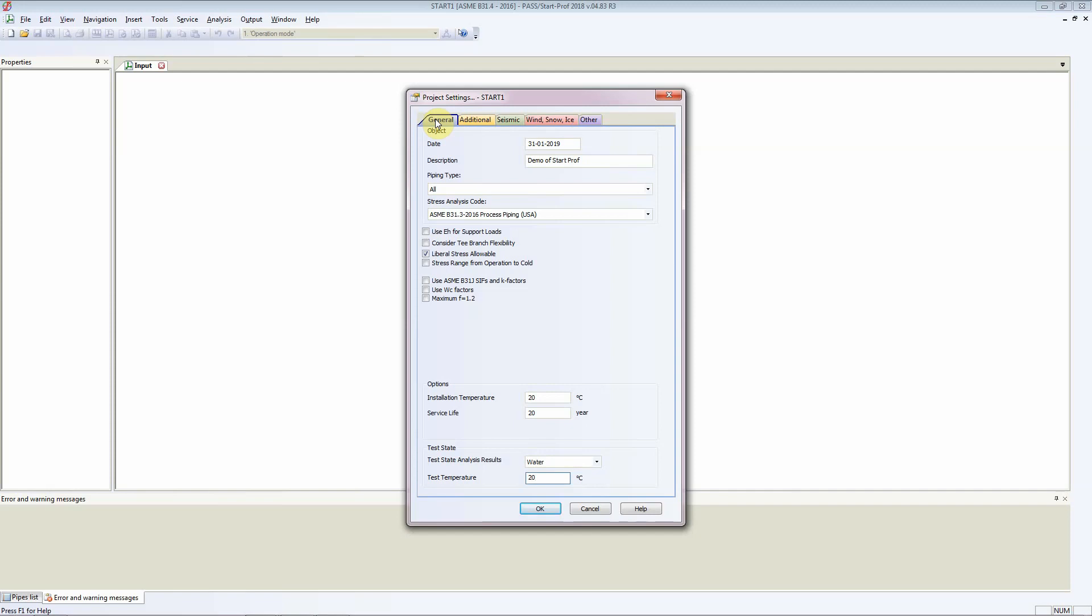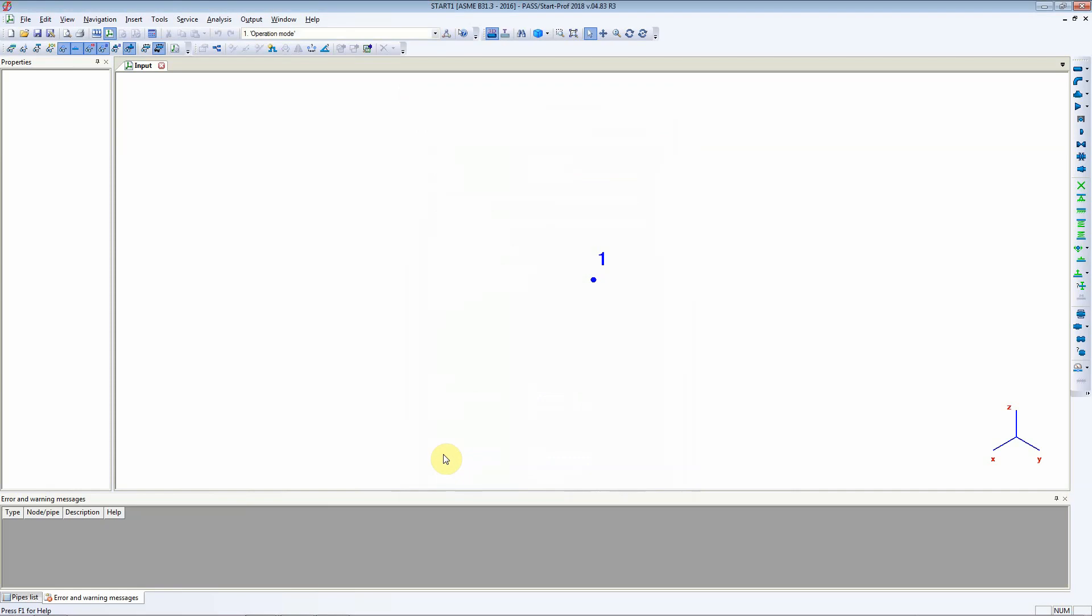You are presented with a window with node number 1 and you are ready to go.